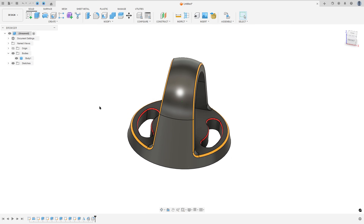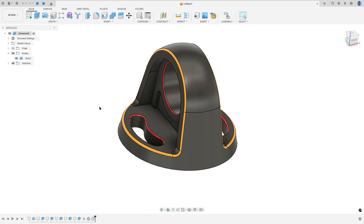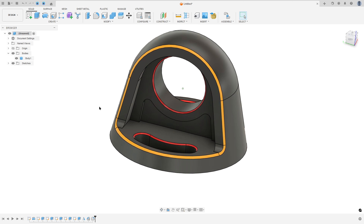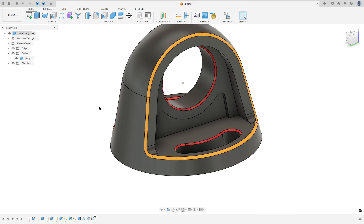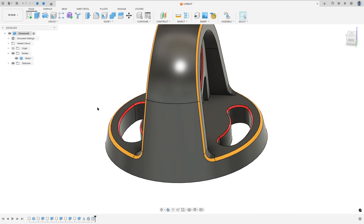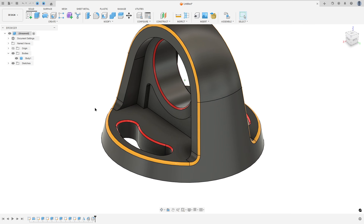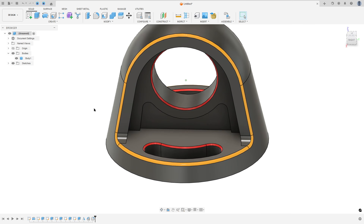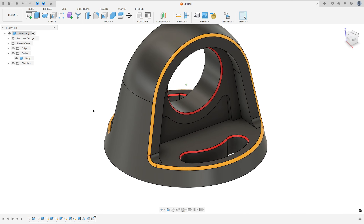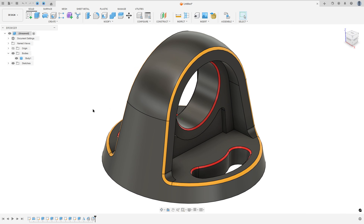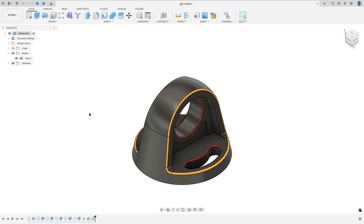Let's make one more tutorial in Autodesk Fusion. In this video we'll use the Revolve, X-Thread, Mirror, Fillet and Chamfer. So open Fusion and let's go.